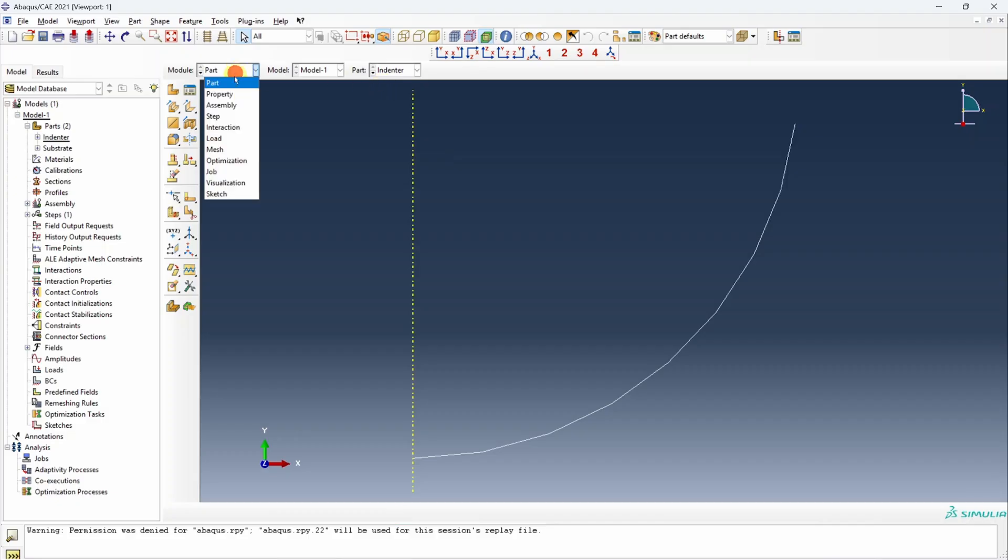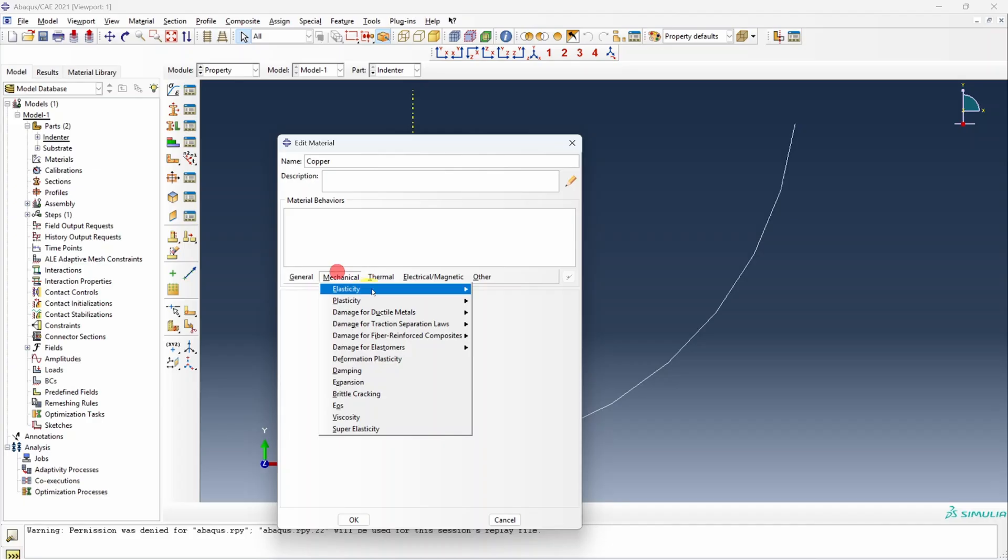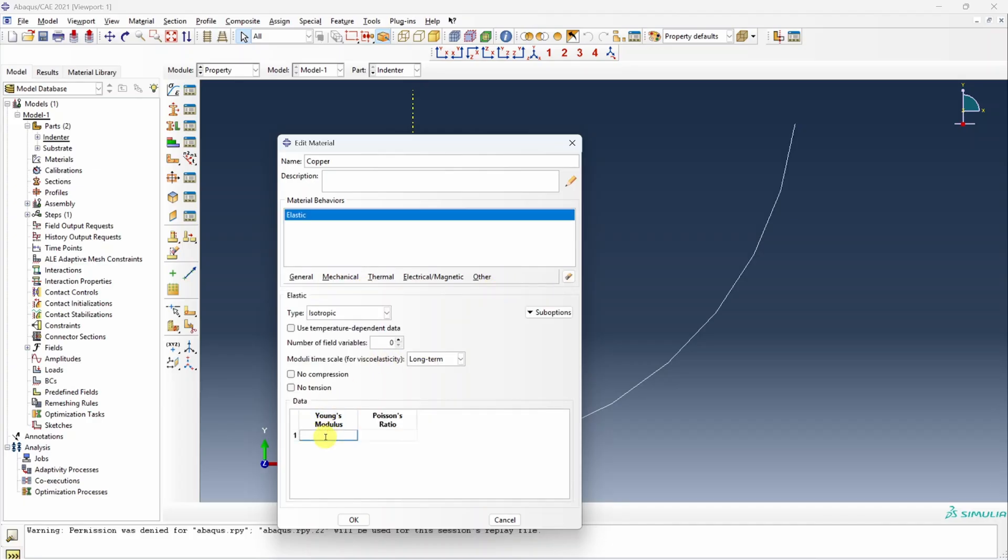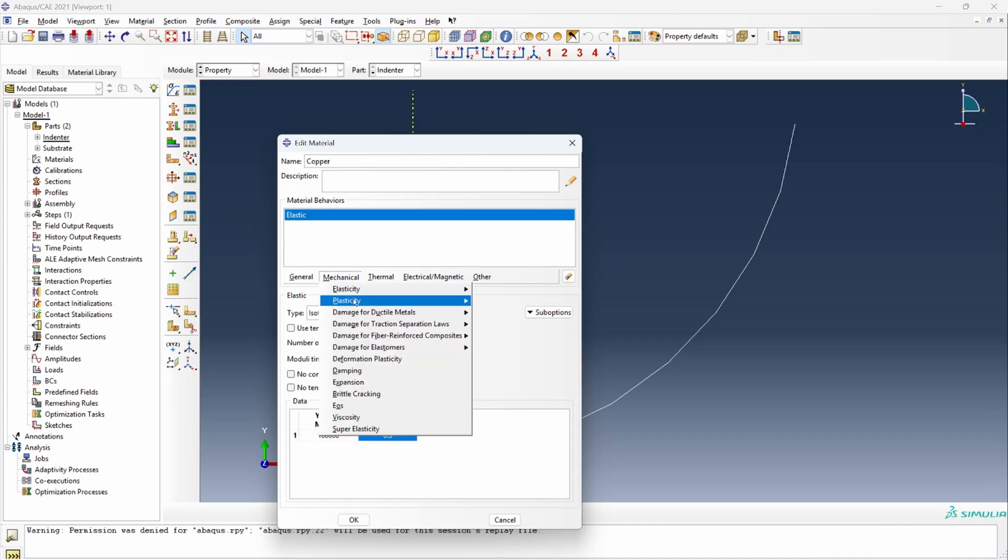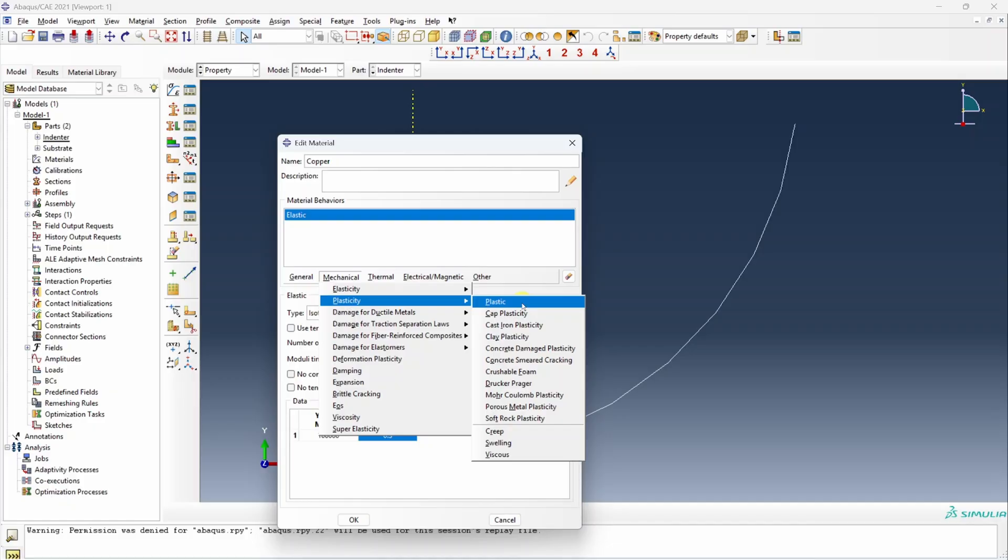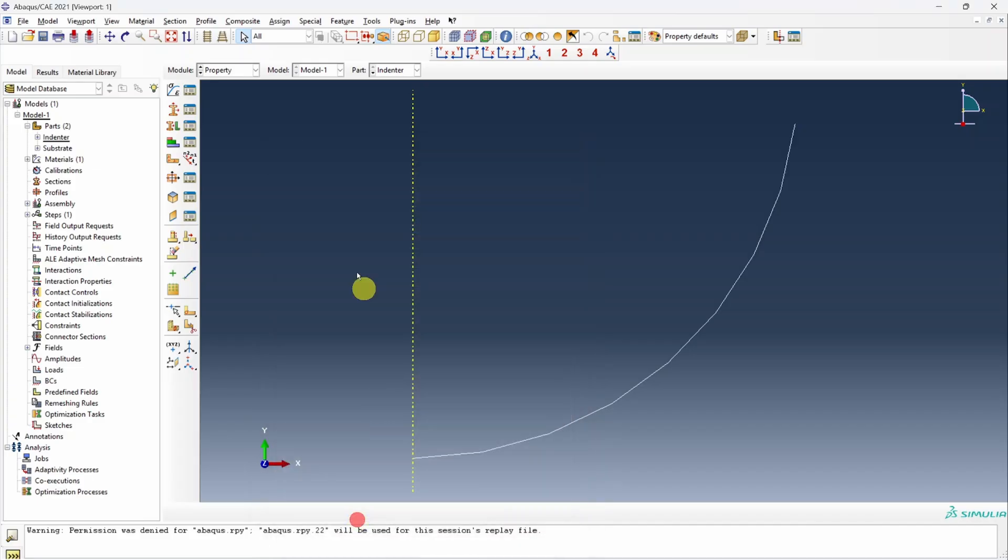Next, let's go to property. Create material copper. Elastic. Young's modulus is 100 gigapascals. We have to convert that to megapascals, and Poisson's ratio 0.3. Then for plasticity, we have to again go to mechanical, plasticity, and first option plastic. You can see there are many more options available in Abaqus for plasticity, but for now we will choose this first option and enter that table, which was 300, 0, 350, and 0.5. That's it. Done.